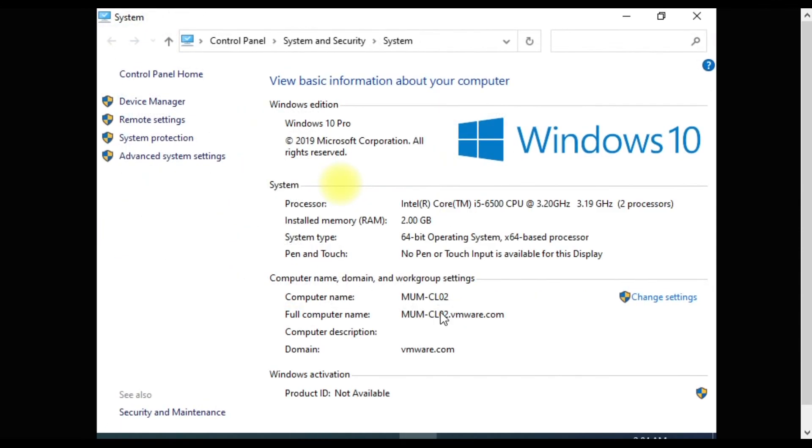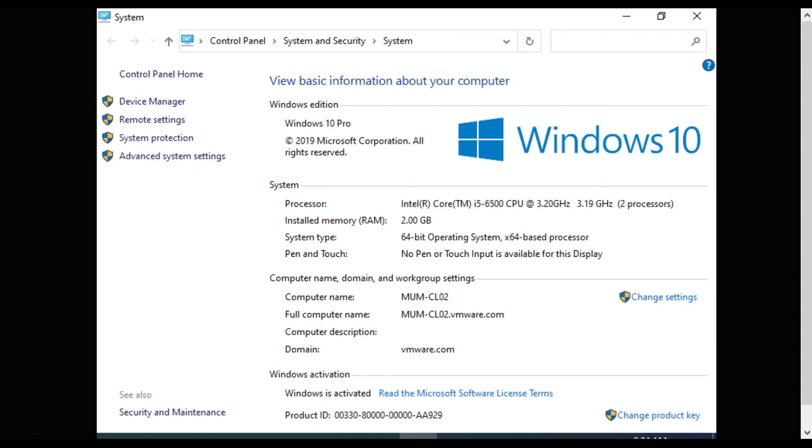MUM-CL02 is also joined to the domain. That's it for this session. Thank you for watching the video. If you have any doubts, you can put them in the comment box. Thank you for watching the video.